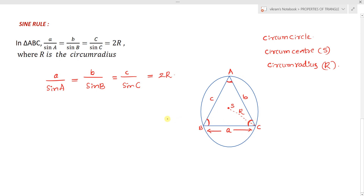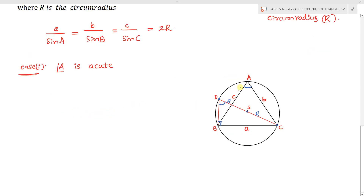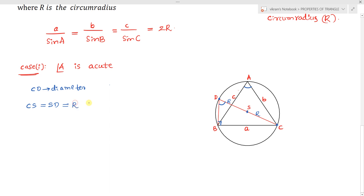Case 1: Let angle A be an acute angle. Draw a diameter from point C passing through the circumcenter S, and let the other end of the diameter be point D. So CD is a diameter, and CS = SD = R (circumradius), giving CD = 2R.